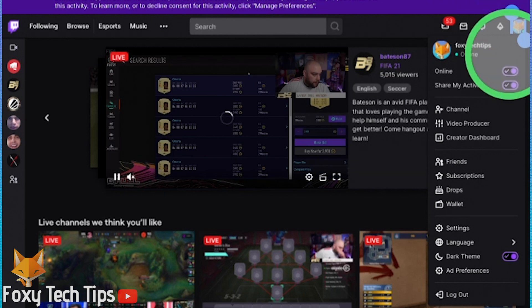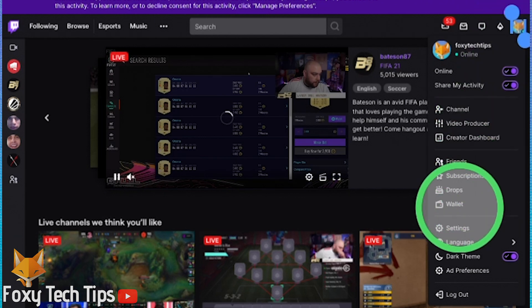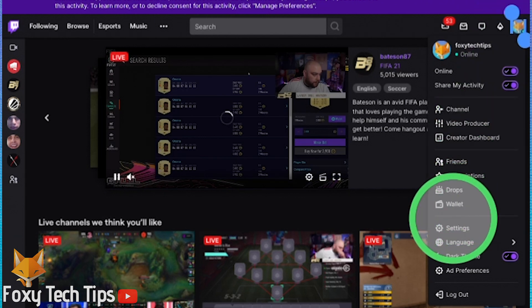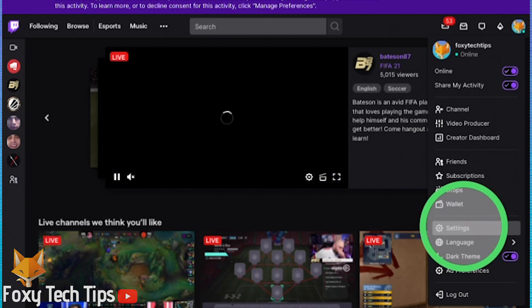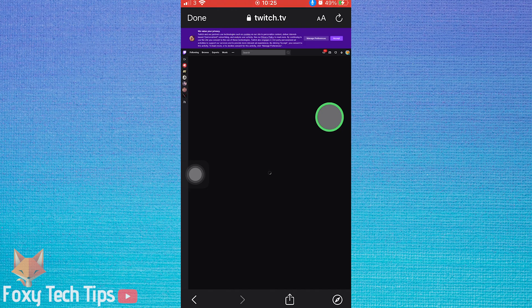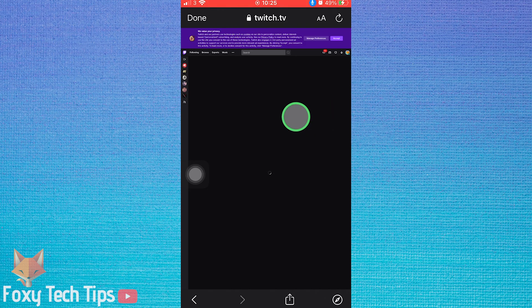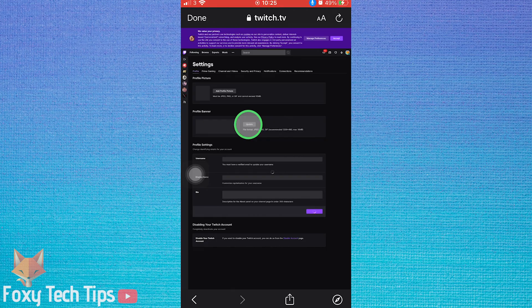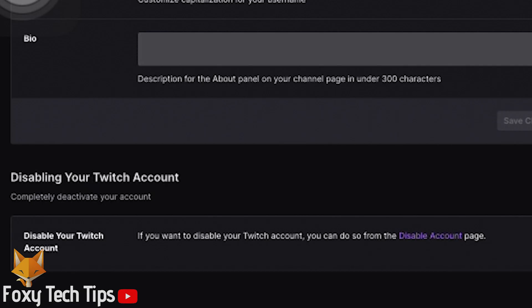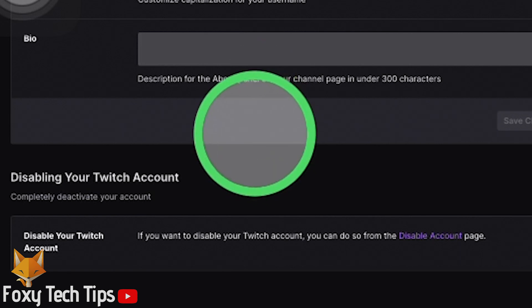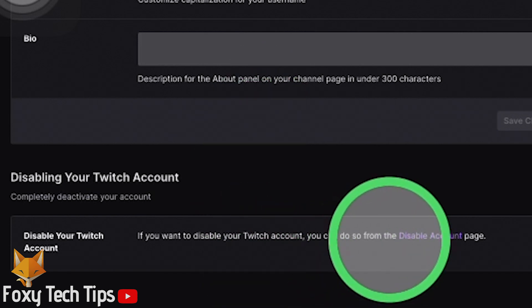Choose settings from the drop-down menu. At the bottom of the settings page here, there's a link to disable your account. Tap that.